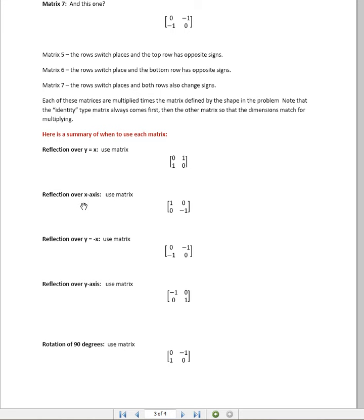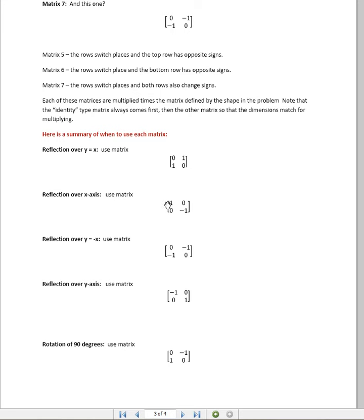If we're doing a reflection over the x-axis, then what we want to do is, if we look here, we see that we do not flip the rows because the one starts on the left. It's not like this one where the zero started. So we do not flip the rows, but we do change all the signs on the bottom row to their opposites.